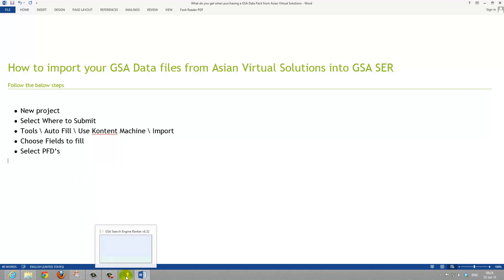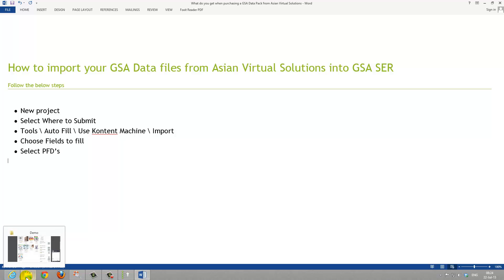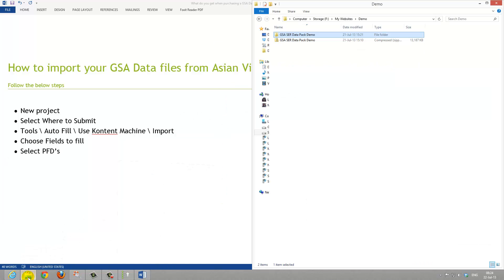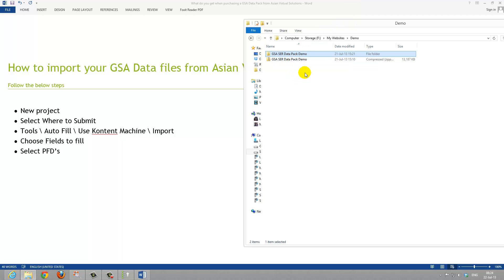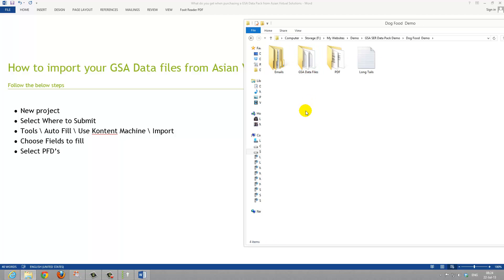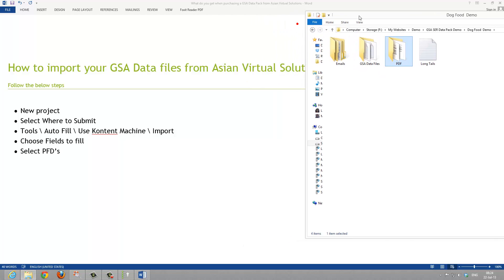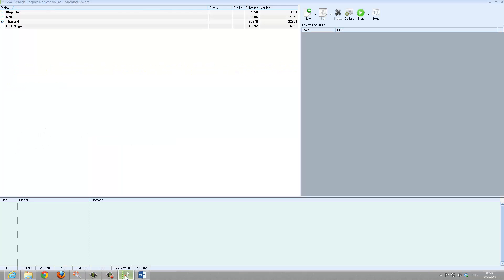So let's go through these steps and you can see the files. We will be looking at this when you have received your GSA data pack and unzipped it into a folder like this. You have the three folders and the one file. We will be working with the data files in a moment and the PDFs.